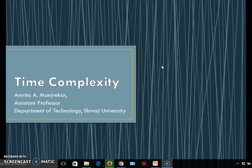Good morning. I am Amrita Manzarekar and today we are going to study the concept of time complexity. An algorithm can be evaluated based on its performance, and performance can be calculated based on the space and time required by an algorithm. With the help of time and space complexity, we can compare the performance of two different algorithms used for solving the same problem.